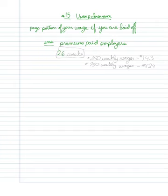You then get to collect unemployment insurance for 26 weeks. You tend to get, as I'm just looking at it here, I'm just going to do a quick benefit estimate here.